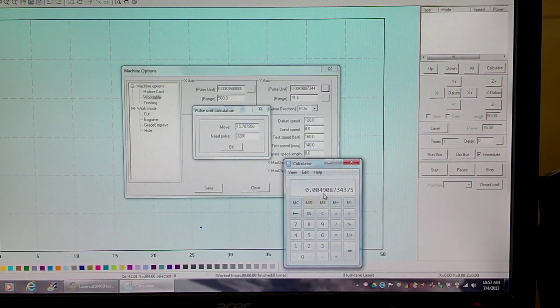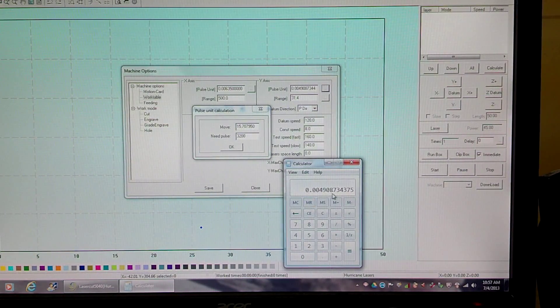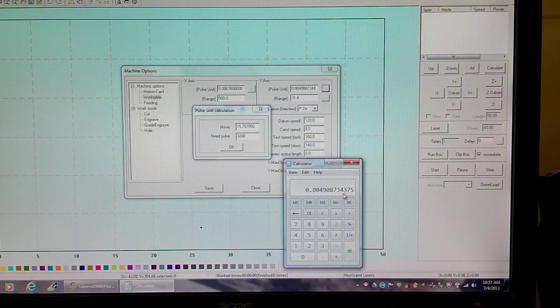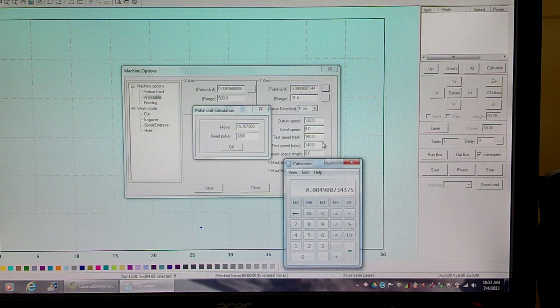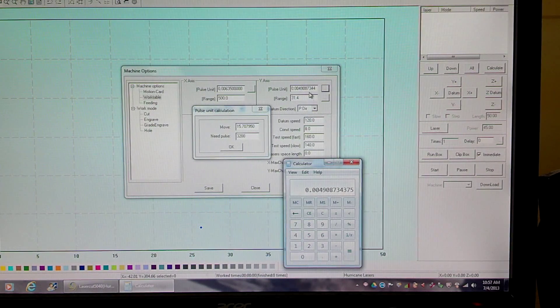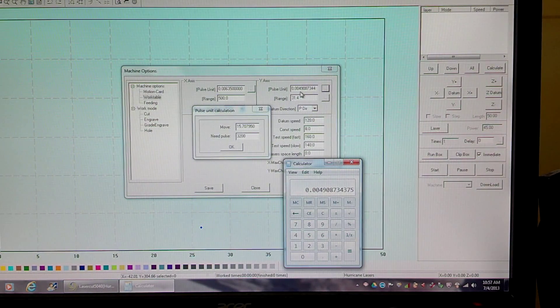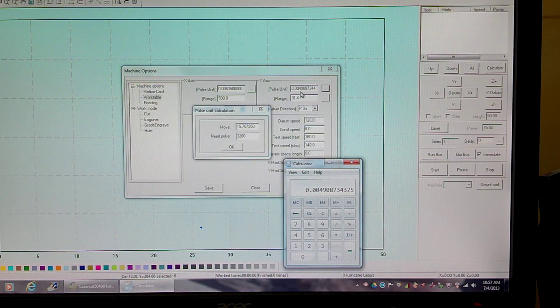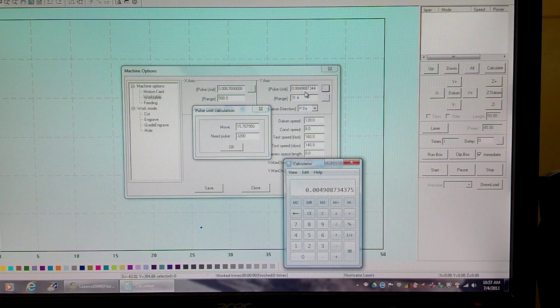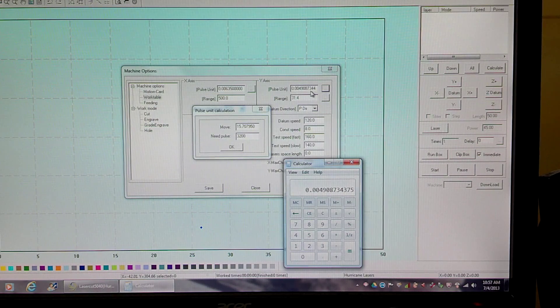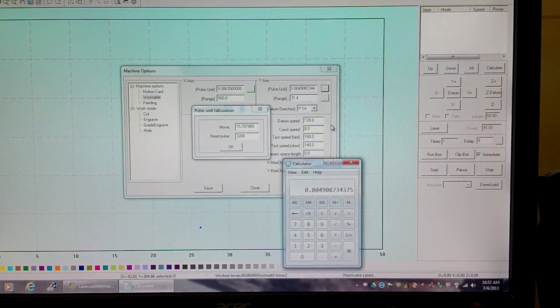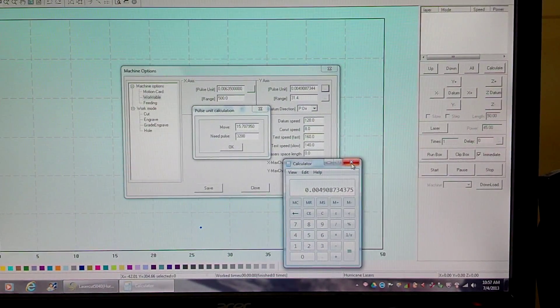equals 0.004908734375, 0.0049087344. And they're just rounding the last digit.